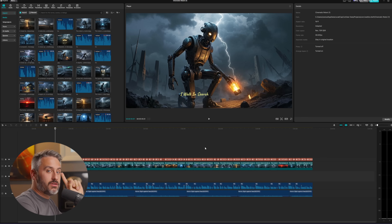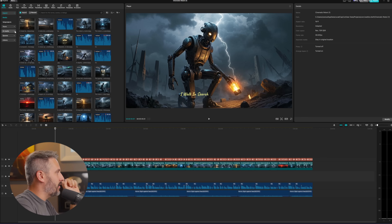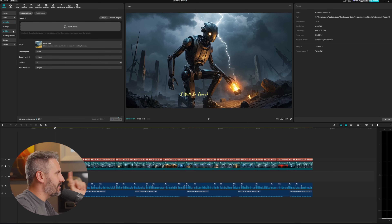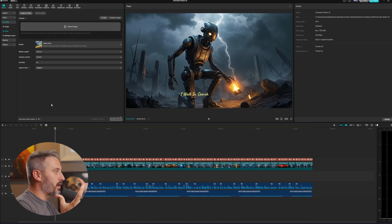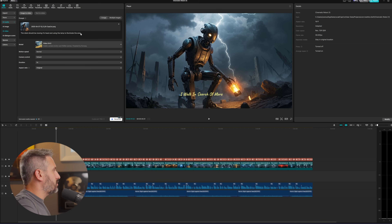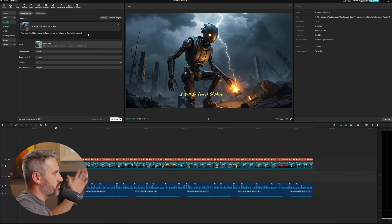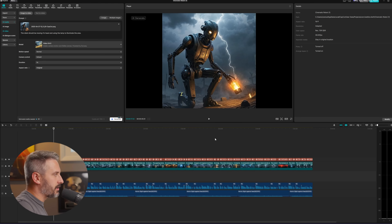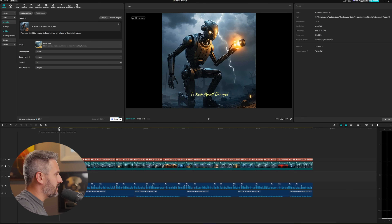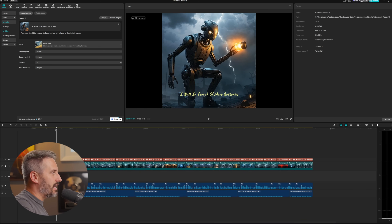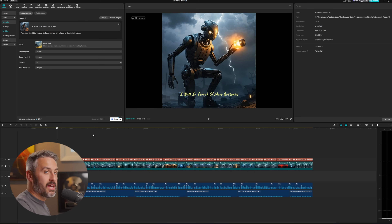There's one other amazing thing you can do inside CapCut: you can create AI videos based on images — actually making your images move. This is with the paid version of CapCut and takes credits. You describe the motion you want, for example: "the robot should be moving its head and using the lamp to illuminate the area" — you don't want anything crazy like a backflip. Once finished, click play and you can see the robot's hand moving. Now there is movement to the image we created.